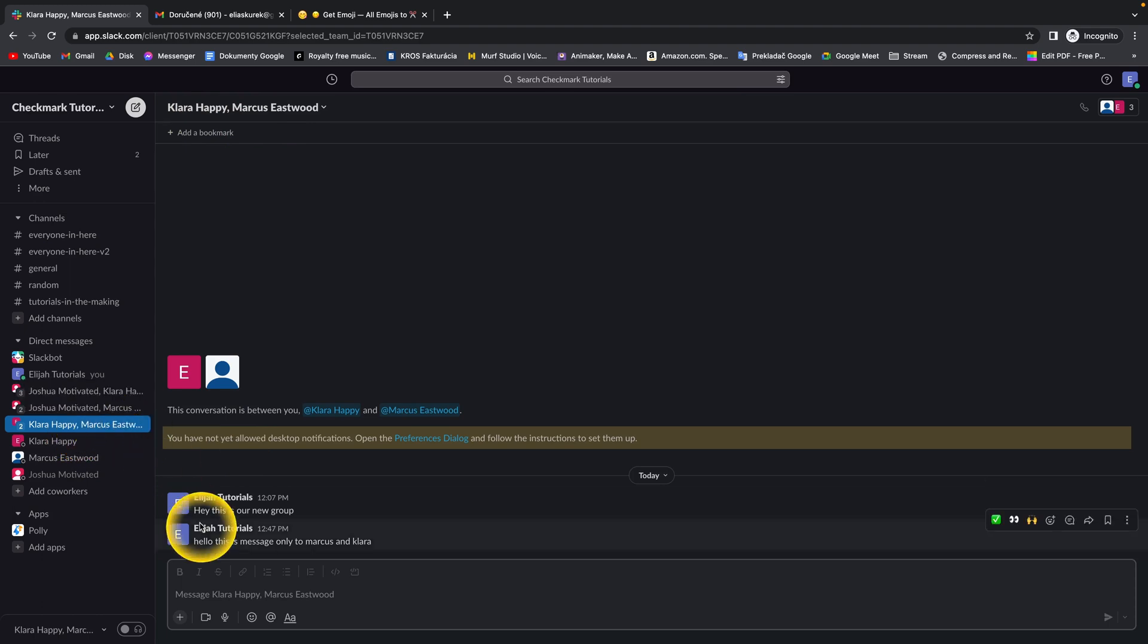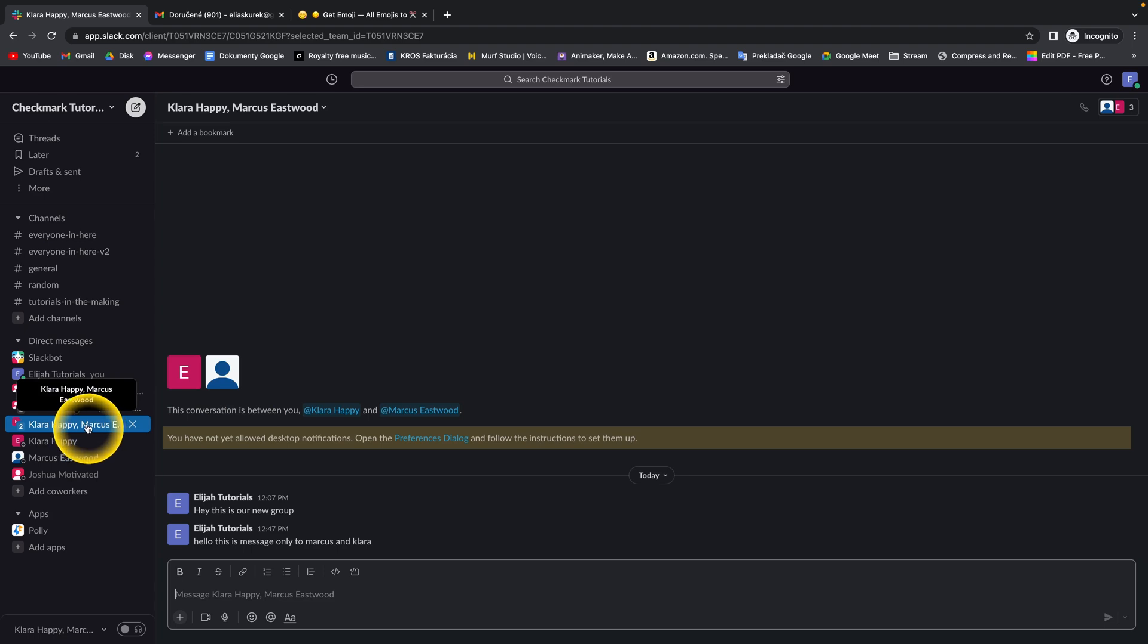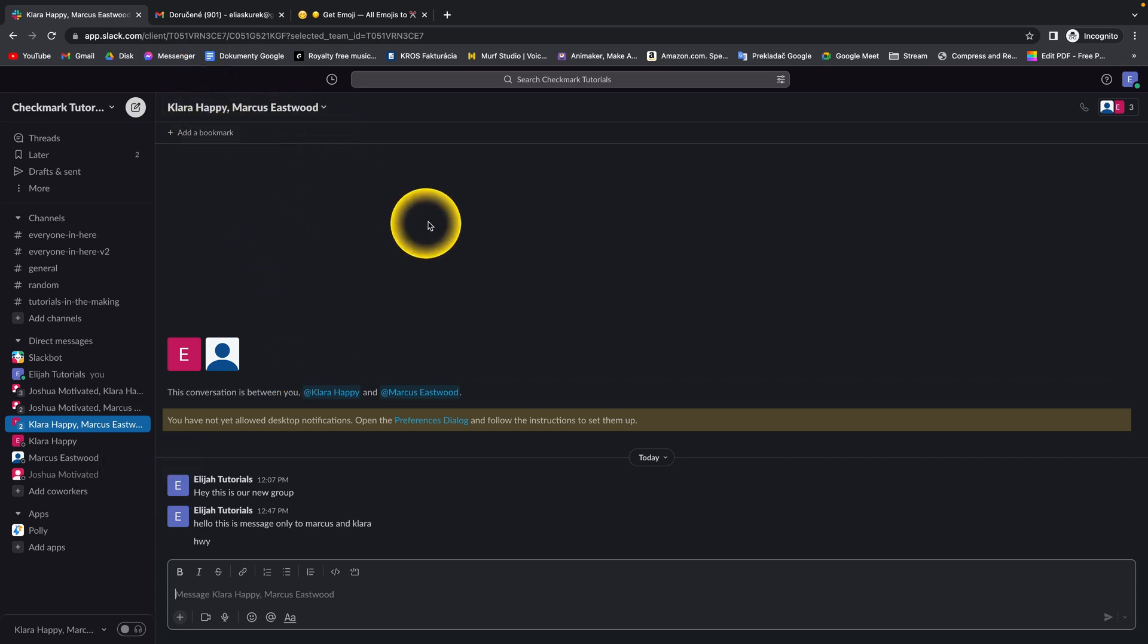As you can see, now this chat has appeared in the left corner, and it means that all the messages you send here will just go to Clara and Marcus. So that's how you send a message to multiple users at once.